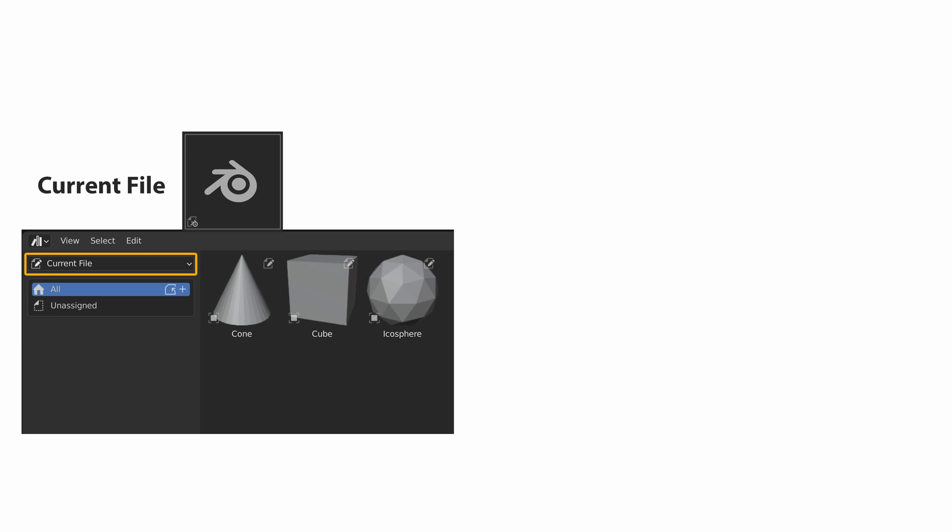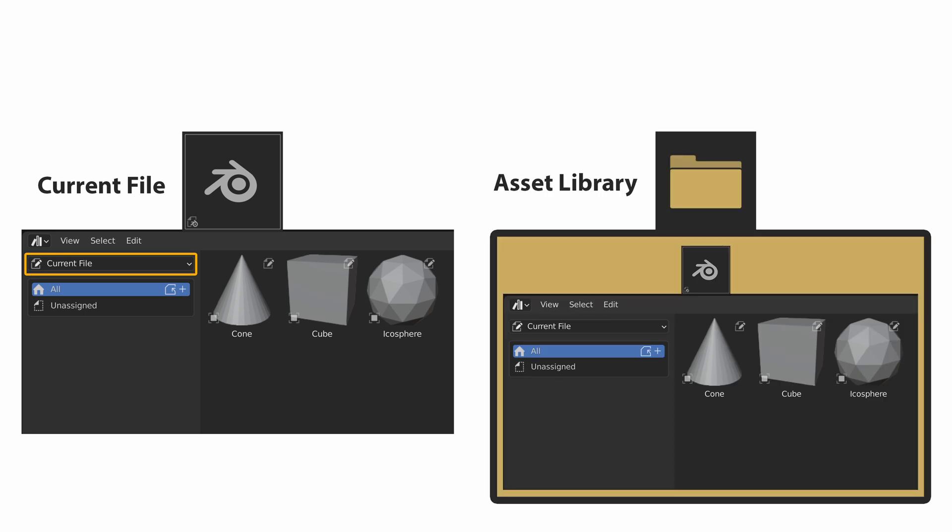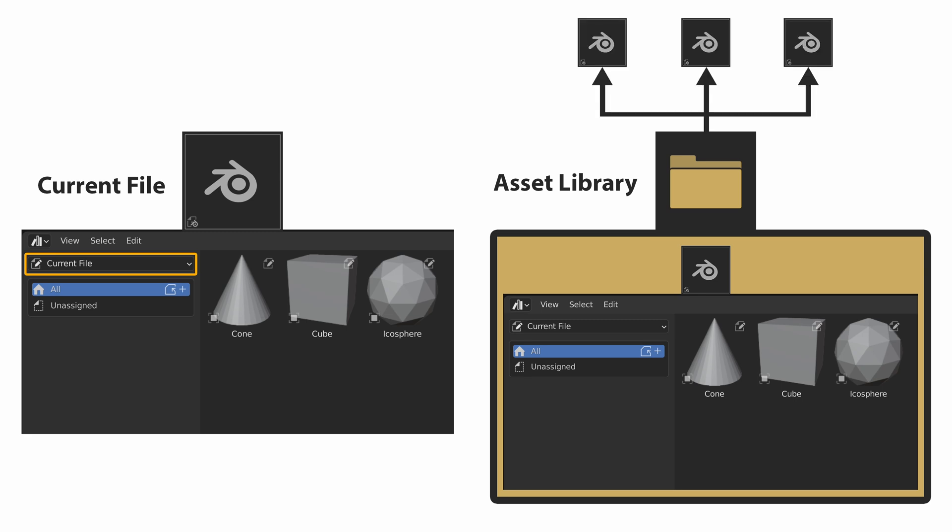When we mark data blocks as assets, they become available in the current blend file. If we want the assets to be available to multiple projects, we must save the blend file in an asset library. An asset library is a directory where Blender will scan for assets. The assets placed within an asset library can then be reused in multiple projects.